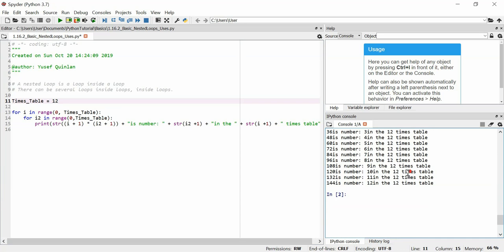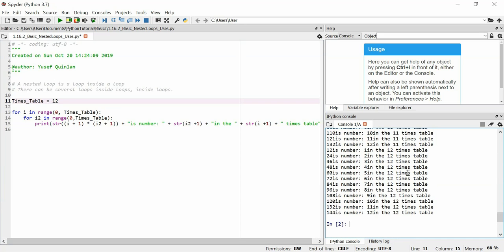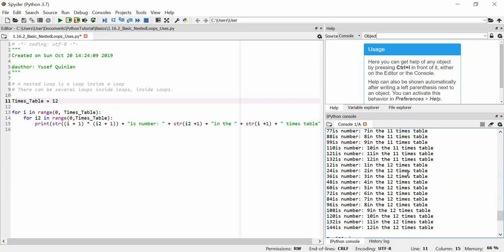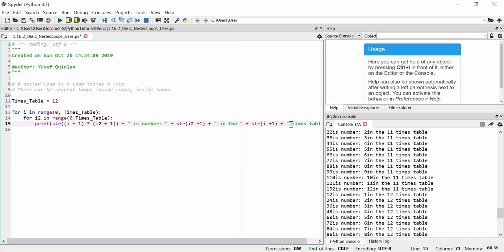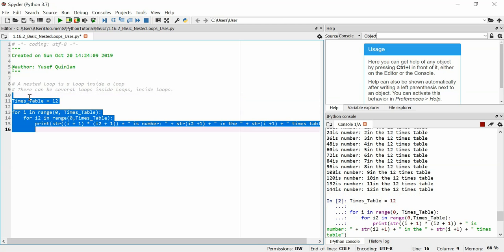That's all we're doing here — going through the times table and timesing up to 12. I just need to separate these a bit so it's a bit clearer.